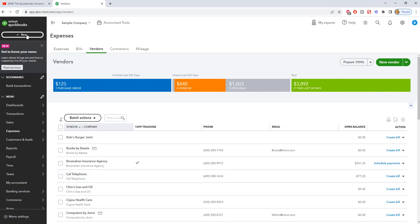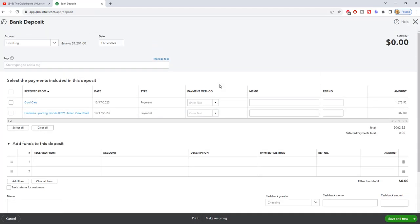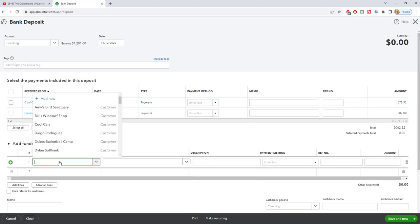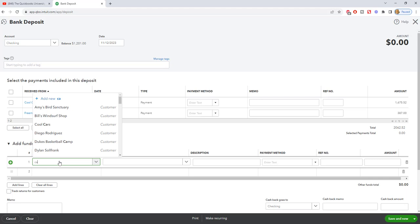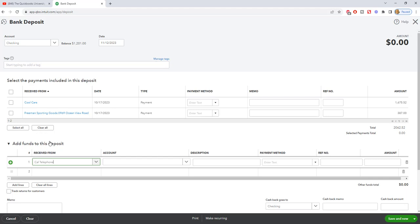Go up to New. Go over to Bank Deposit. And this is true if this was electronically deposited or they sent you a check. Make sure you choose the right account, the right date, and then down here, add funds to this deposit. We're not adding any of these payments from customers. And if you need to, you can, but we're going to say Cal Telephone. So let's get that up there. Cal Telephone, the account.